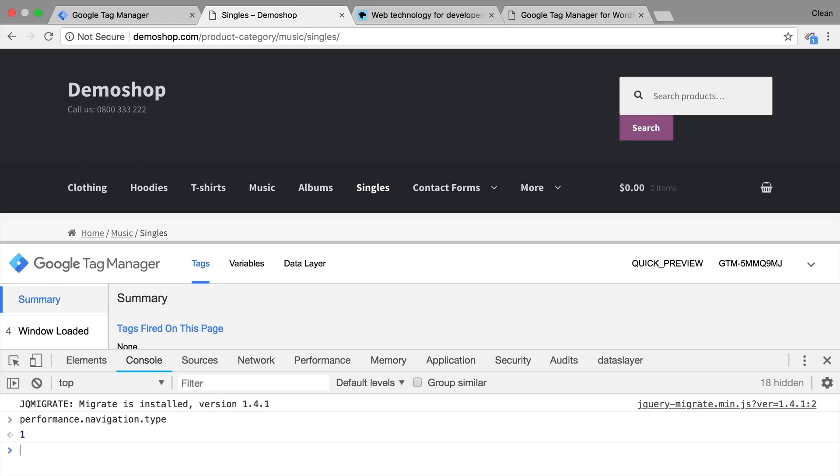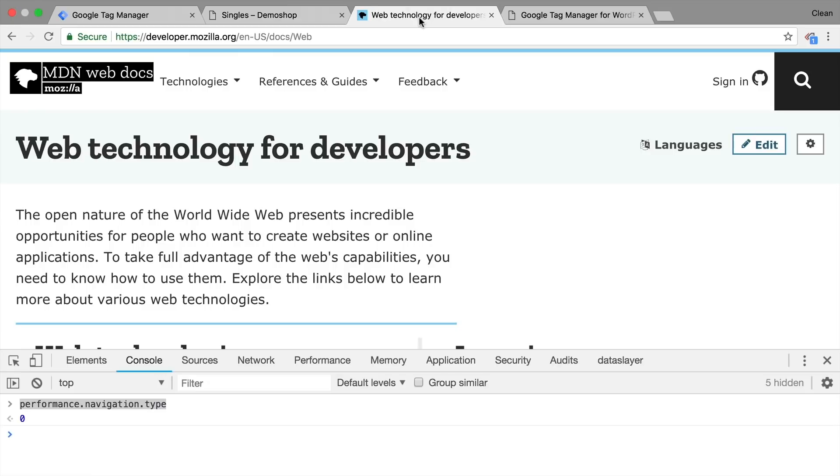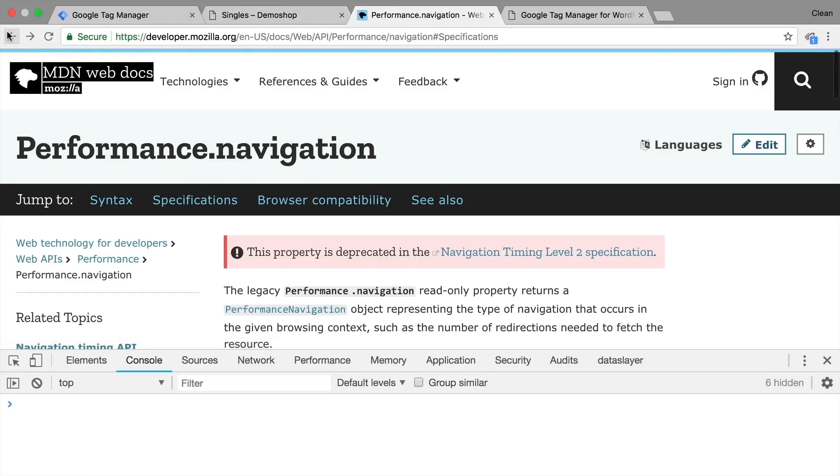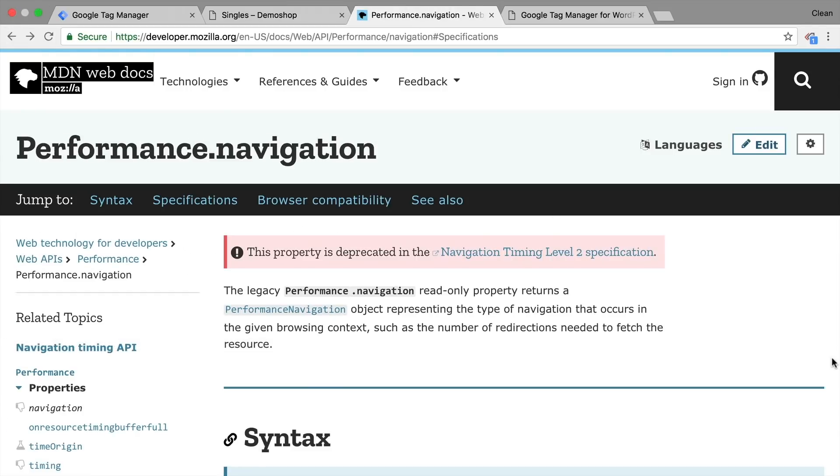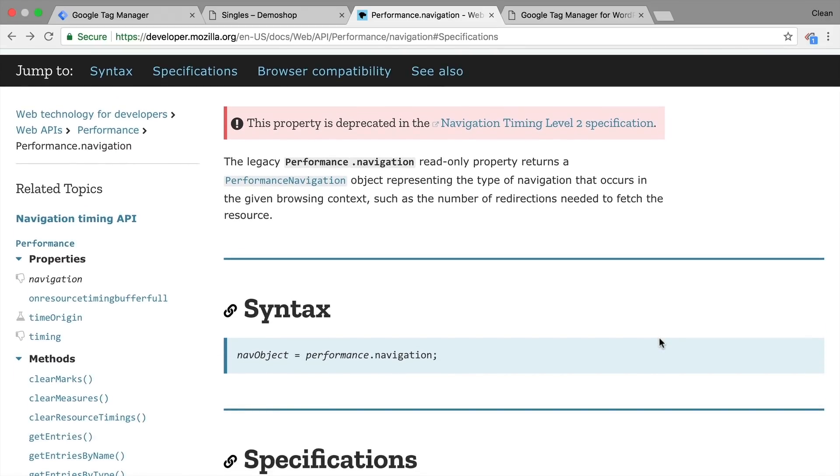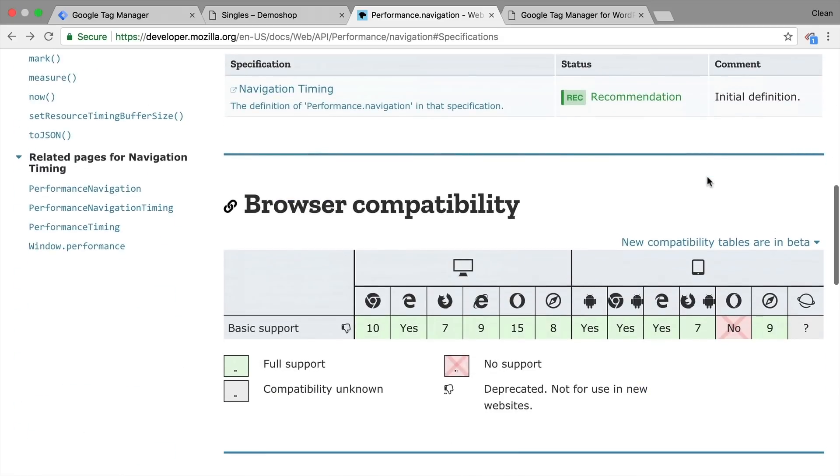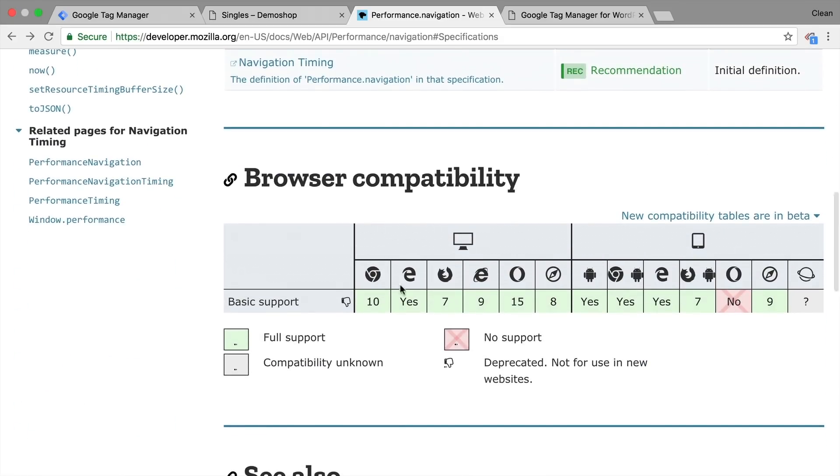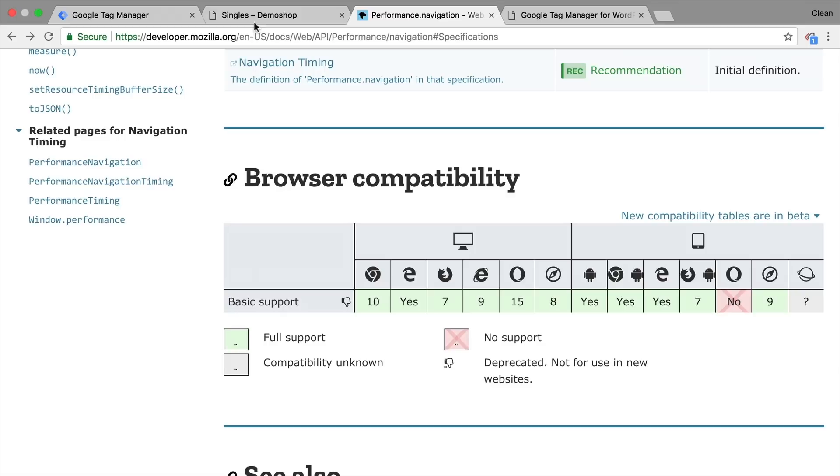Now before we build this into Google Tag Manager, I need to make you aware that this technology is something that is already being phased out. So in future iterations of browsers, we will need to use navigation timing level two specification, which is currently developed. But for now, our navigation timing API is still valid. It is supported by the major browsers, unfortunately, not by Opera on a mobile device. So you need to be aware of this downside if you want to use this technique. For me, it's good enough. There are a lot of browsers that support this. So let's build this into Google Tag Manager.